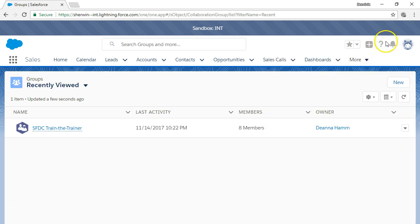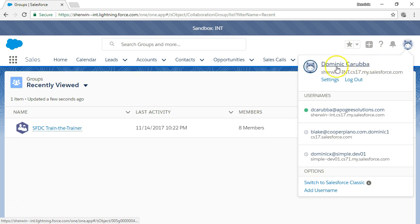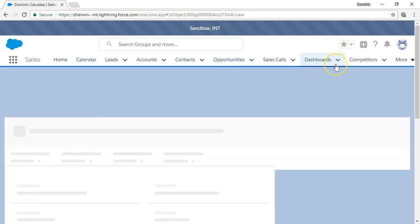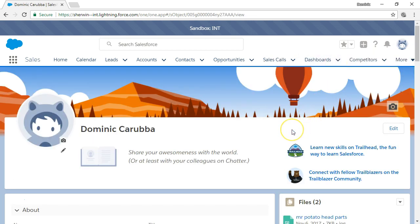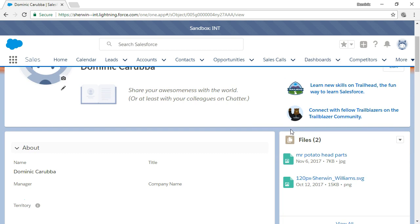You manage who and what you follow in Chatter and can easily review who is following you and your Chatter posts when you click on your profile.